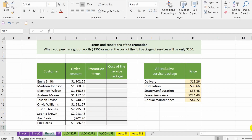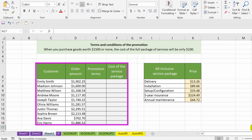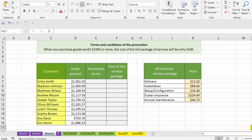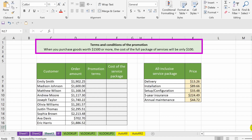You have a table with four columns in front of you. The first column contains the names and surnames of the clients, and the second column contains the amounts of their orders. Next there is an empty column where we need to determine whether the promotion condition is met or not — the result should be entered individually for each client. The essence of the promotion is simple: if the order amount is equal to or greater than 1500, then...